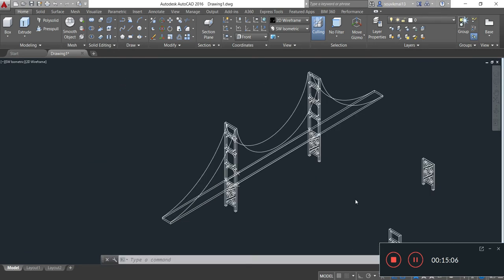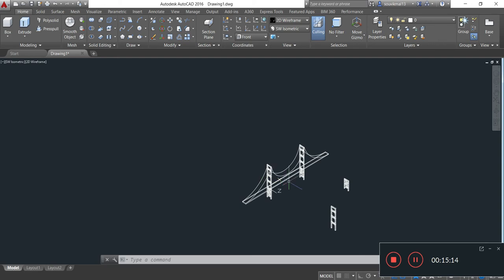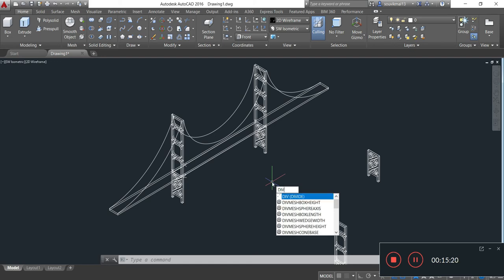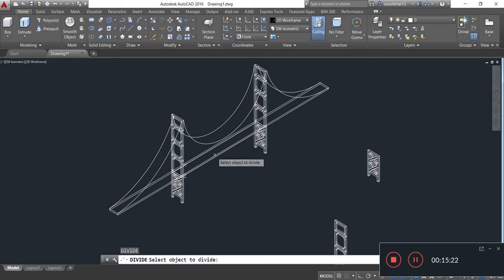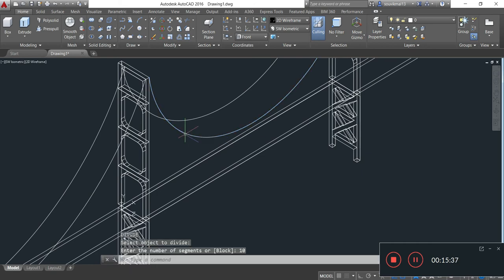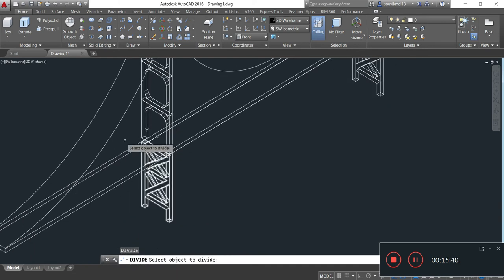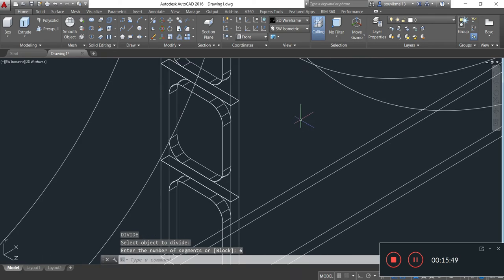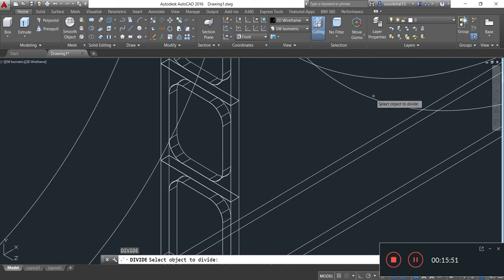Now I will draw the suspender cable. For drawing the suspender cable, I have to divide this main cable into various segments. I type the command DIV, Enter. Select object to divide — I am selecting this main cable. Enter number of segments: I am putting the value 10, Enter. Similarly, I will divide this cable: 6, Enter, and this cable also: 6, Enter.